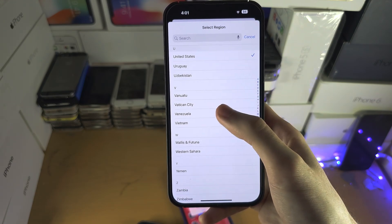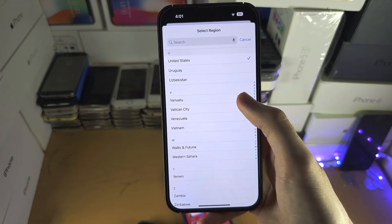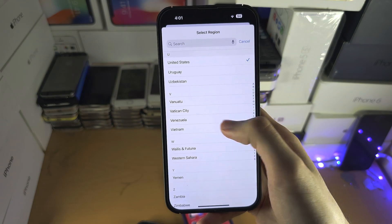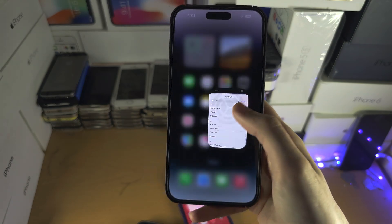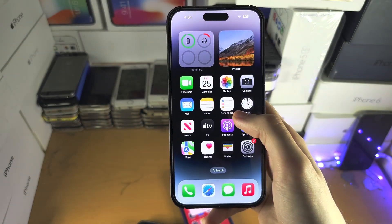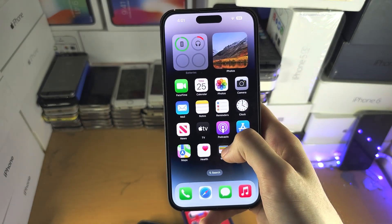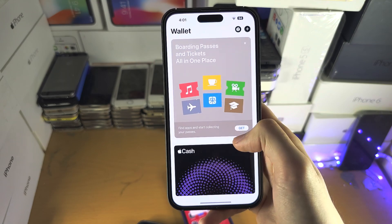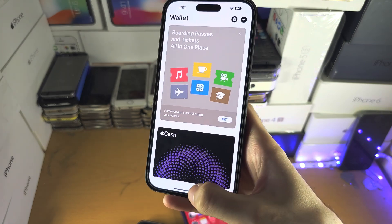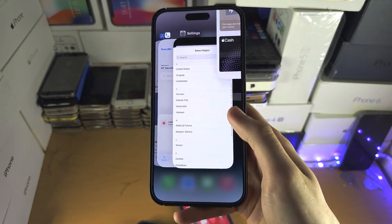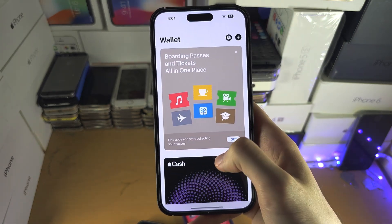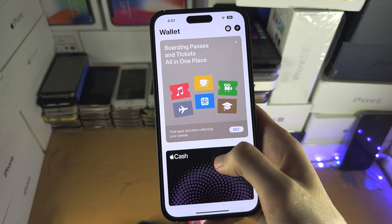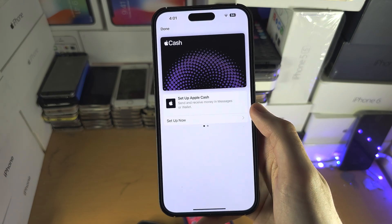I recommend turning the iPhone off and back on for Apple Cash to show up. Then open the Wallet app — you may need to close out and reopen it. And here is the Apple Cash.